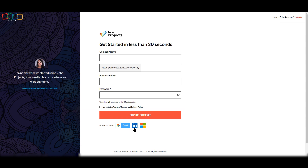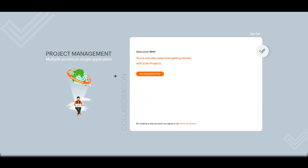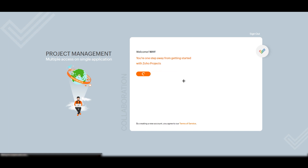Click 'Sign Up for Free', or you can use other platforms like Google, LinkedIn, and Microsoft. I'm going to log in with my Google account. Once you create your account, you will see a screen saying you're one step away from getting started with Zoho Projects. Just click 'Get Started for Free' and wait a few seconds for it to load.